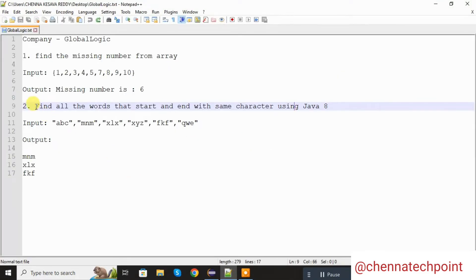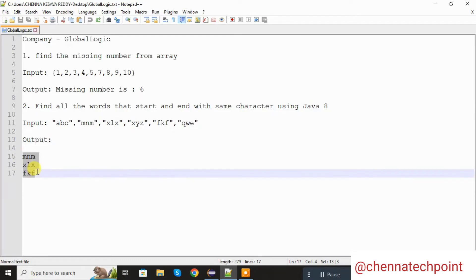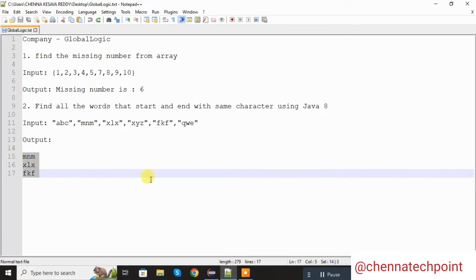The second problem statement is: find the words that start and end with the same character using Java 8. This is our input — the list contains: a, b, c, m, n, m, xl, x, x, y, z, f, k, f, q, w, e. The words that start and end with the same characters — those elements are three values that start and end with the same characters. We need to find out these values. Let's start the coding.